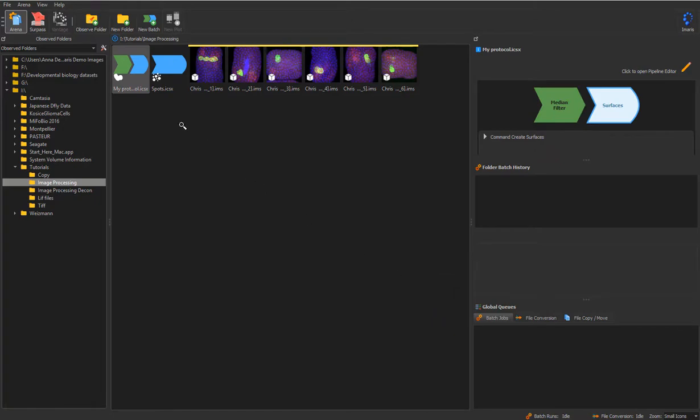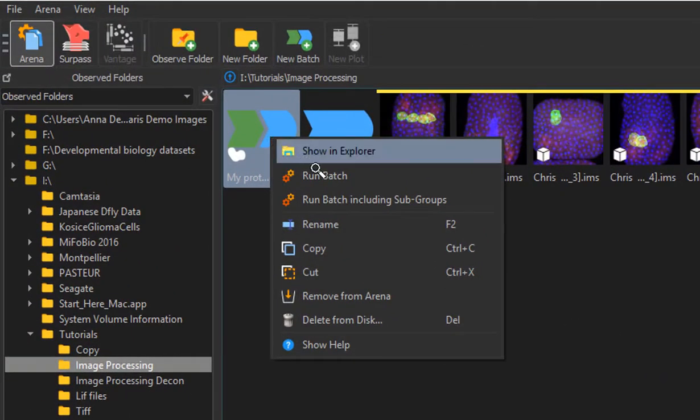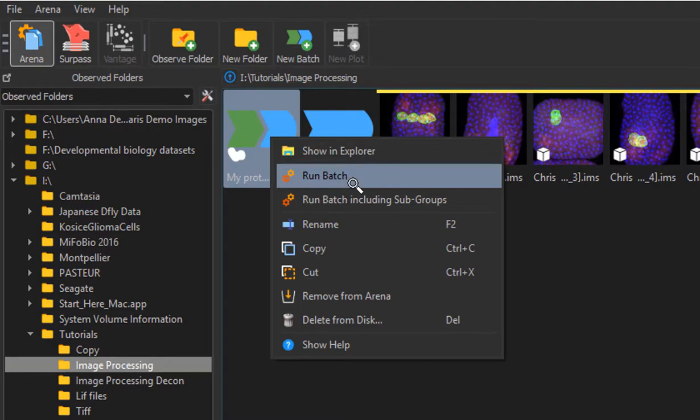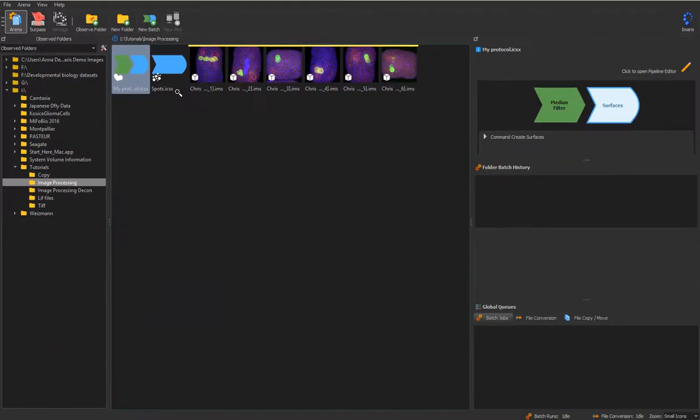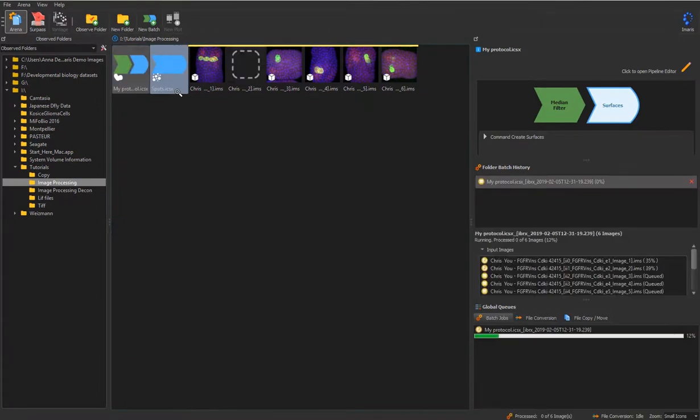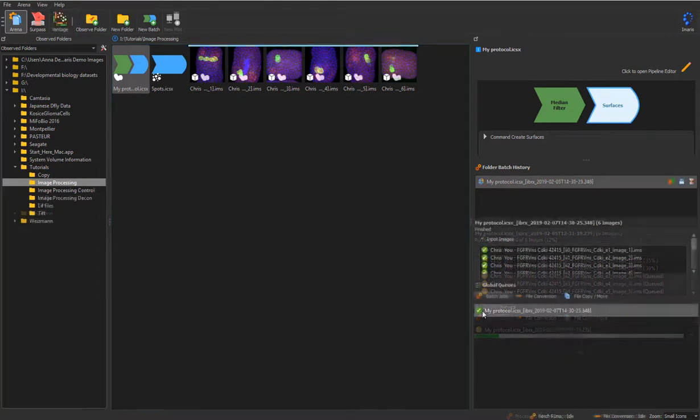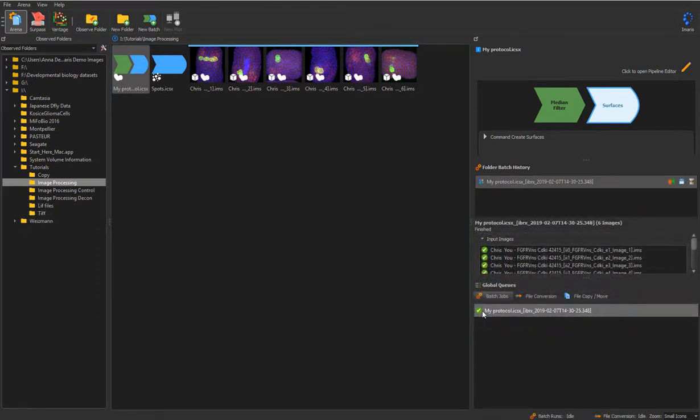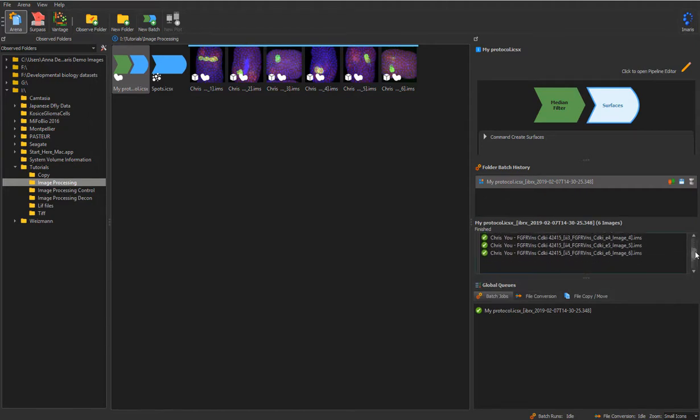Once the protocol is ready, right click the Batch thumbnail and select Run Batch or Run Batch including subgroups. Batch protocol always processes all images in the folder. Batch progress bar appears in the down right corner. Once the protocol is finished, you can see a green tick next to the protocol and next to individual images.